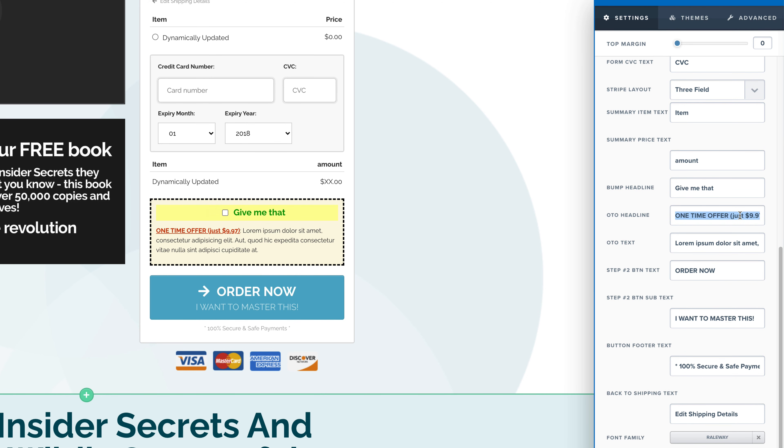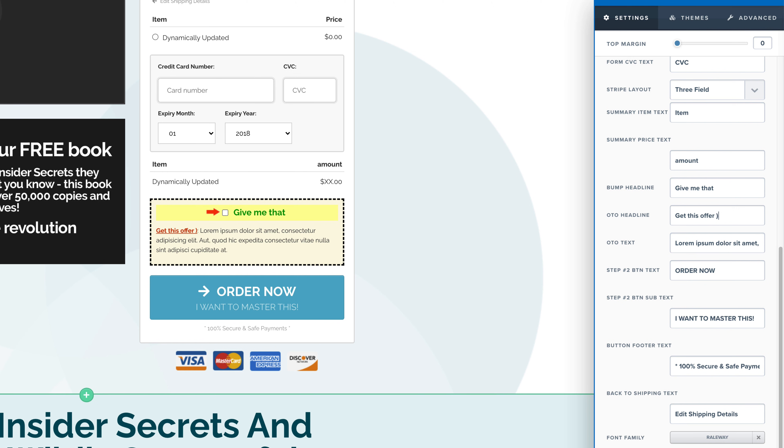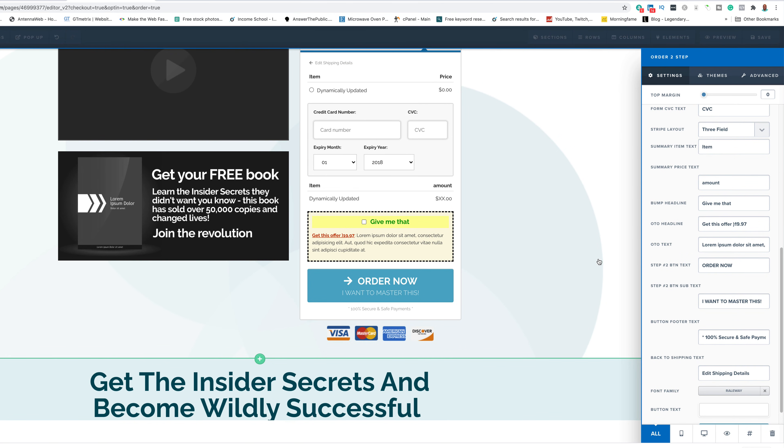What I recommend that you do is write the text in a word document because you're not able to see the whole thing. It can be kind of frustrating if you get some spelling or a text error of some sort. So make sure that you write it up in a word document and then copy and paste it over. So, we could say, I get this offer and we could give it a price, $19.97. And then we just click save.